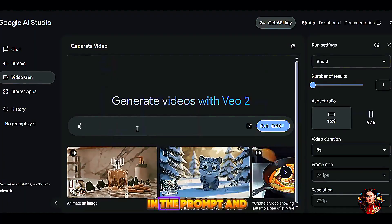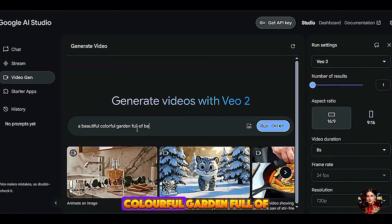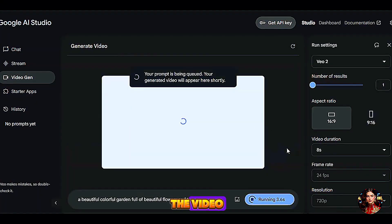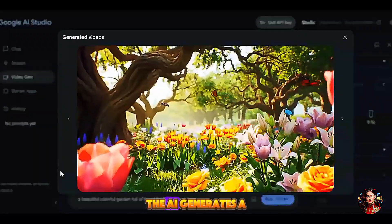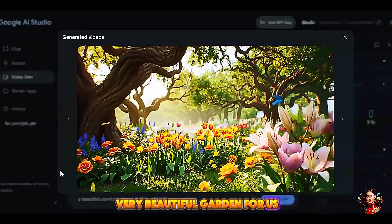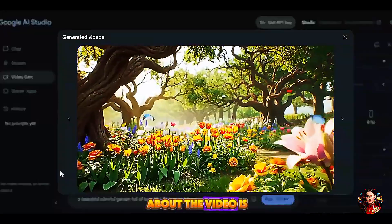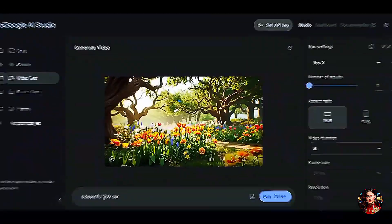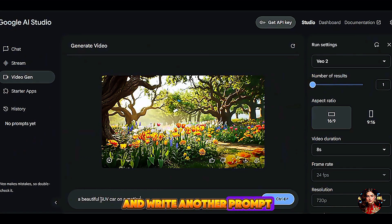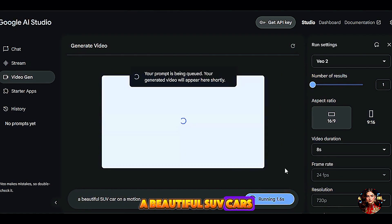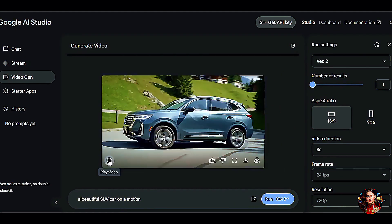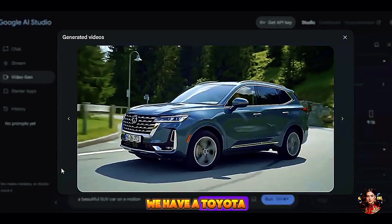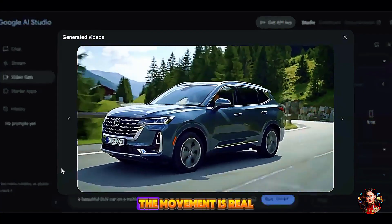I remove the image in the prompt and write: a beautiful colorful garden full of beautiful flowers and trees. Then I click on Generate — very impressive, the AI generates a very beautiful garden. One thing I like about the video is the camera movement. Click on the download button to download. I write another prompt: a beautiful SUV car is in motion. And here we have it — very fantastic. We have a Toyota SUV car moving on the road, the movement is real, no flaws.